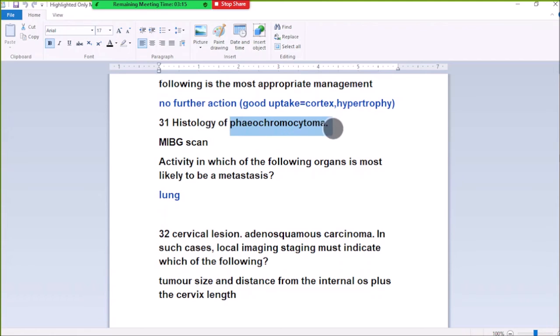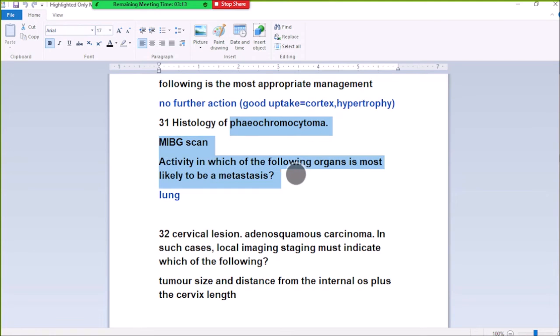Number 31: History of renal cortical injury and a renogram scan shows activity in the middle of the following organs. The most likely organ to be implicated is the lung.